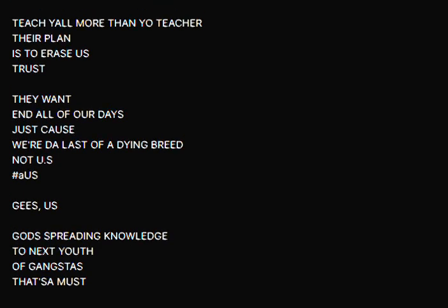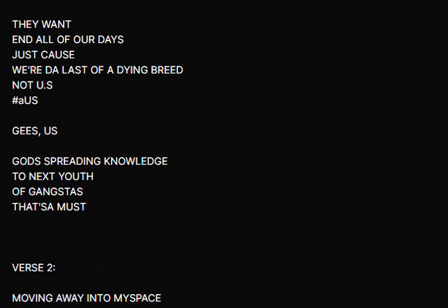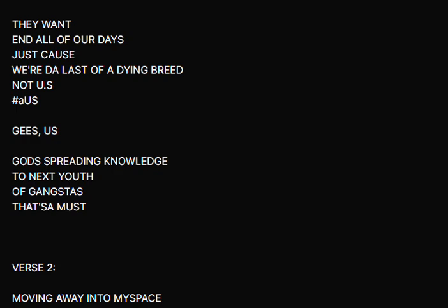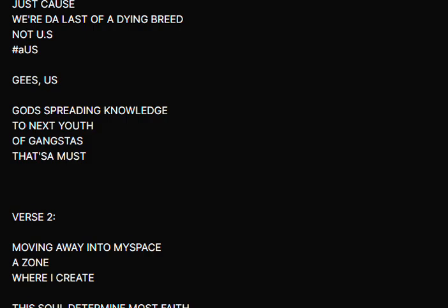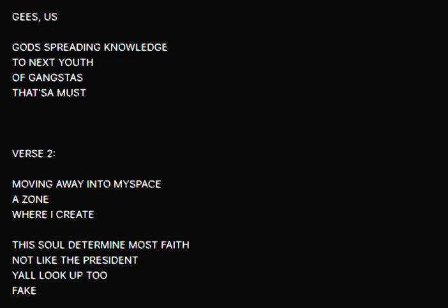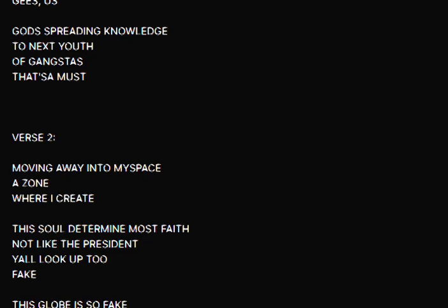Teach y'all more than your teacher. Their plan is to raise us, trust they want in all of our days just cause we're the last of a dime. Break not U.S.A., us Jesus, us God, spray knowledge to the next, you against us, that's a must.